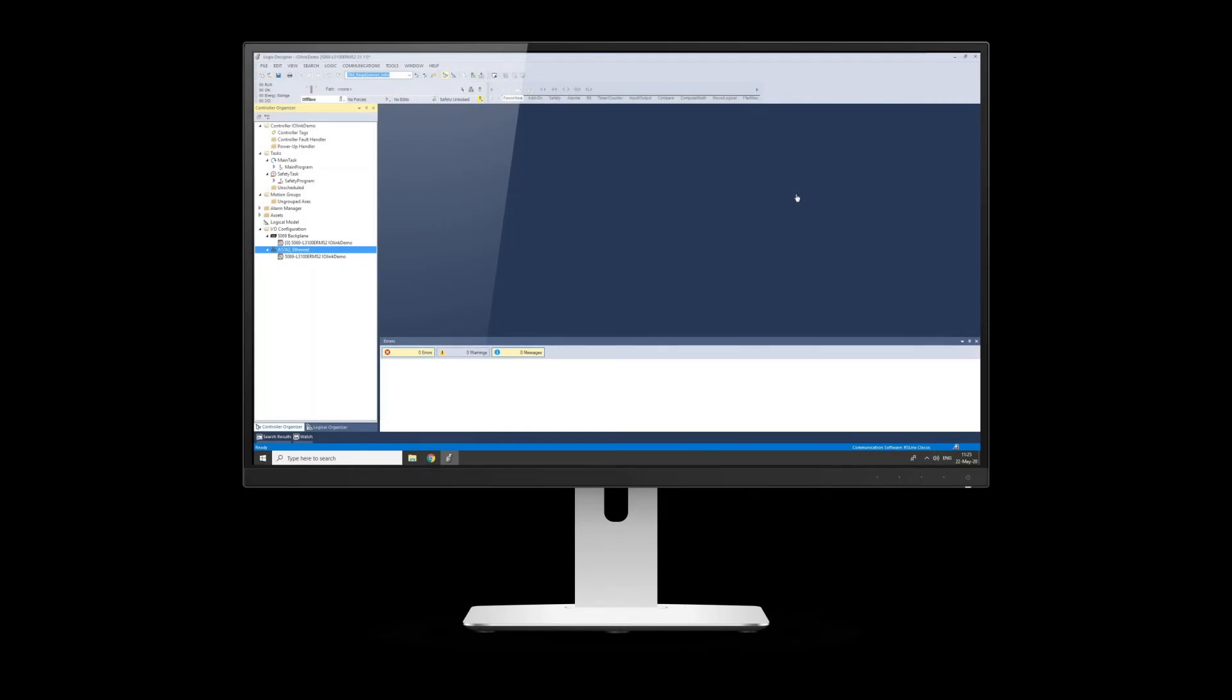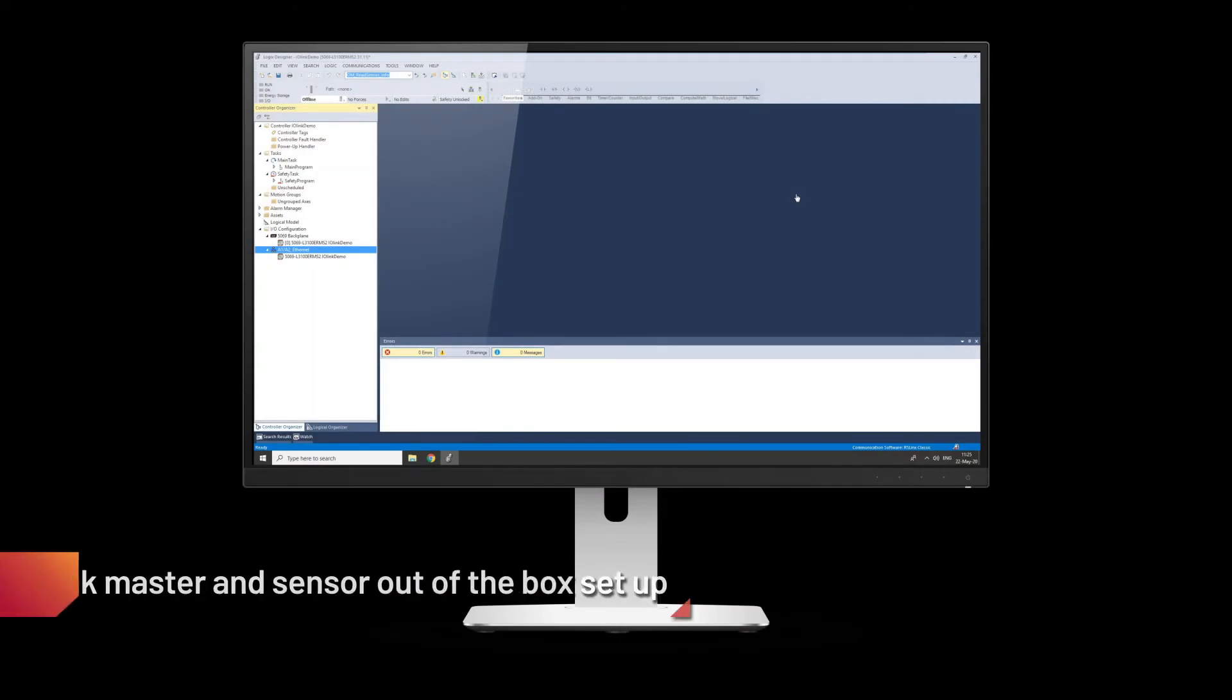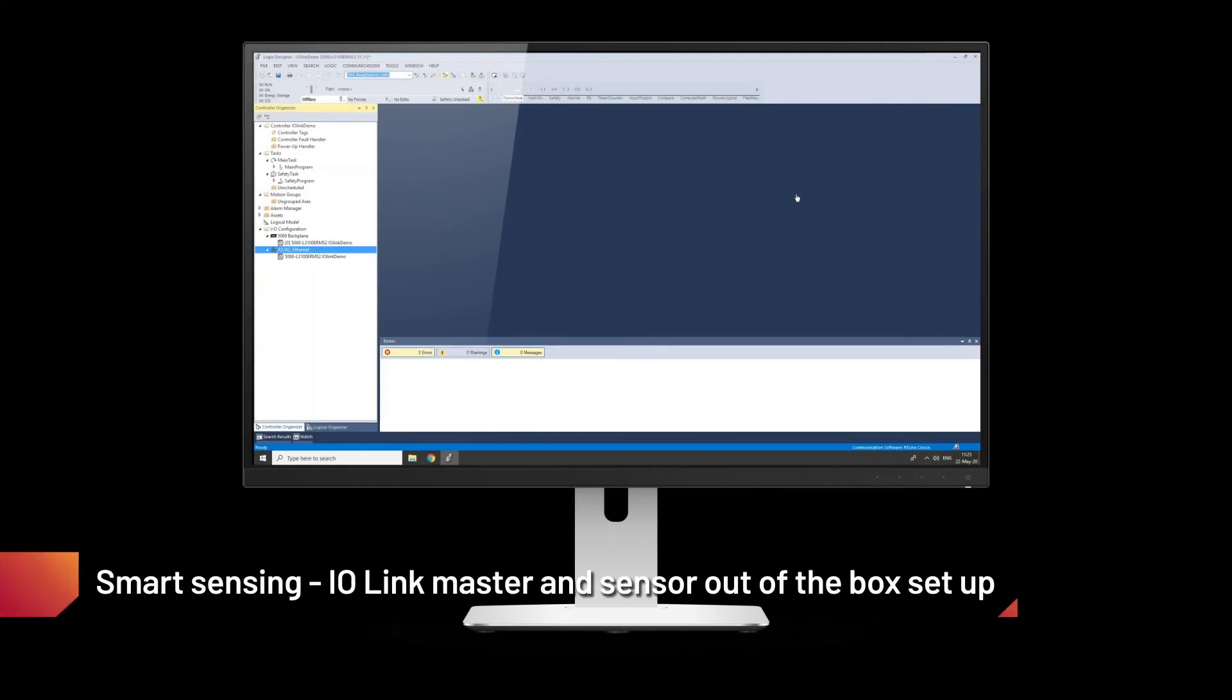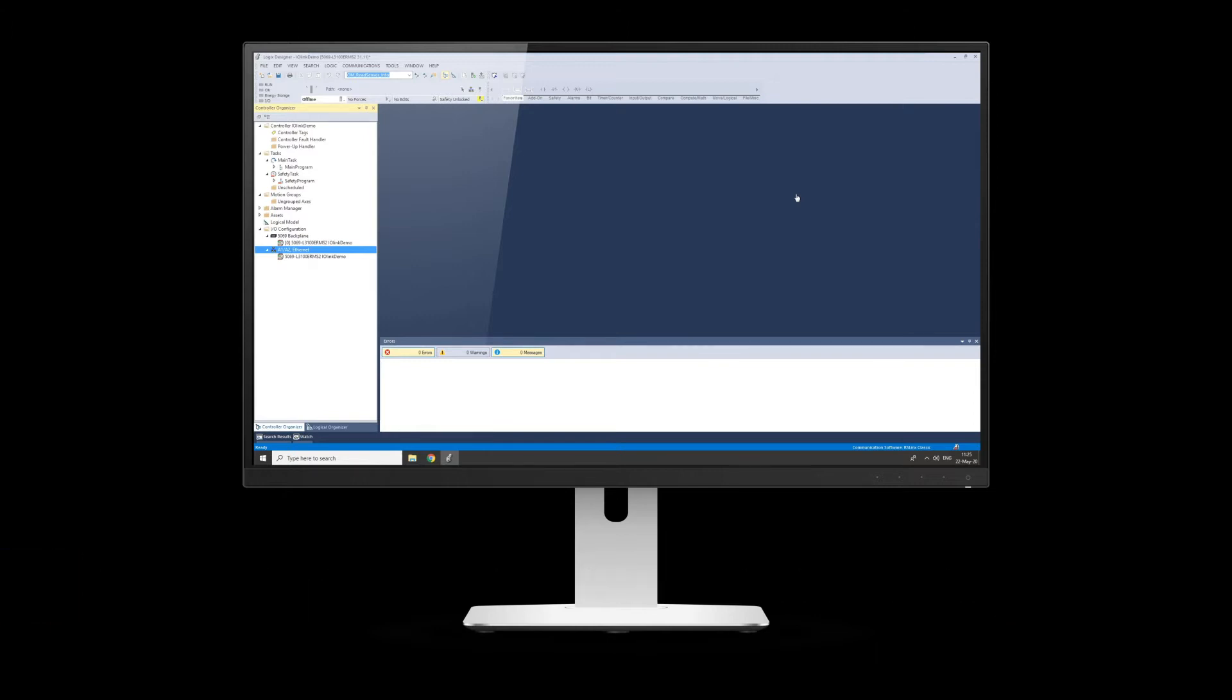So, continuing on with the IO-Link demonstration, we're now going to look at how we get the IO-Link master into Studio 5000. We're going to show you the on-machine version, but you could actually add the Point IO version if you wish. To add the IO-Link on-machine version, we simply create a demo Studio 5000 project with the 5380 PLC in there.